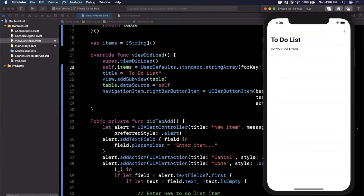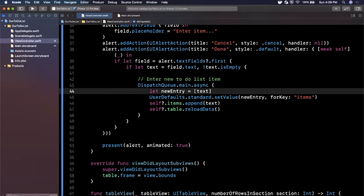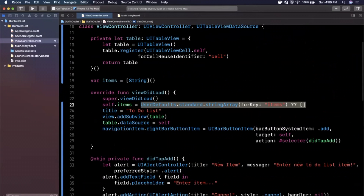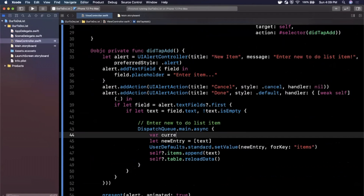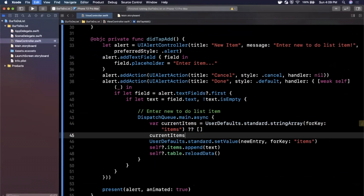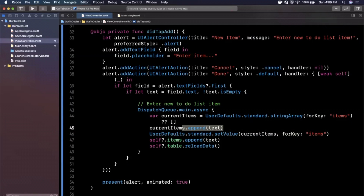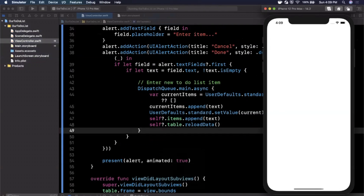The problem is we're replacing all entries every time instead of appending. So first get the prior entries: var currentItems = UserDefaults.standard.stringArray(forKey: "items") ?? []. Then append the new text to currentItems, and save currentItems back to UserDefaults under the key 'items'. Update self.items with currentItems. Hit Command+R — that fixes it and gives you a basic fully functional to-do list app.